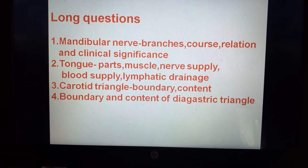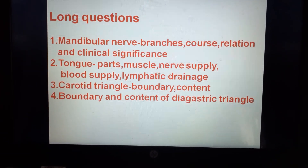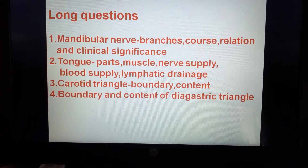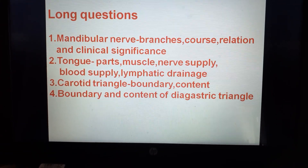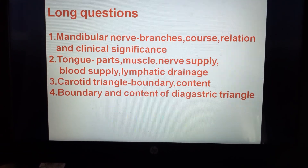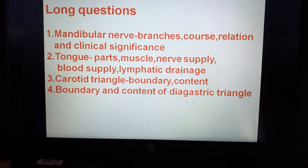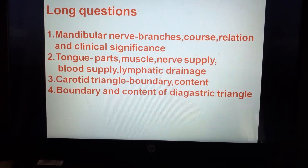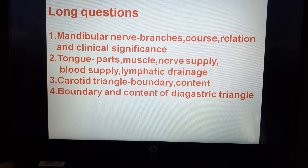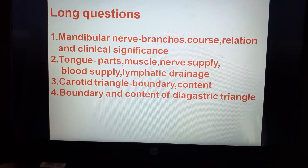Second: tongue — parts, muscles, nerve supply, blood supply, and lymphatic drainage. Third: carotid triangle — boundary and contents. Fourth: boundary and contents of digastric triangle.